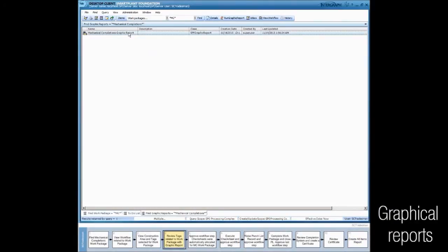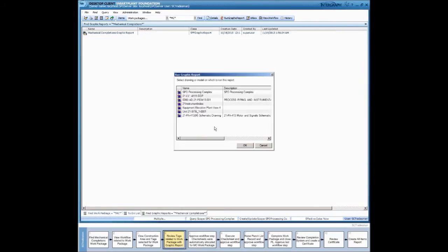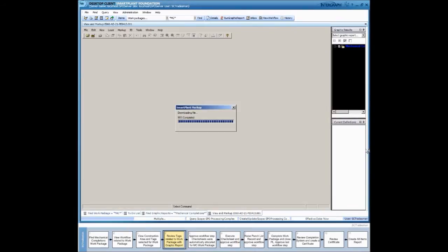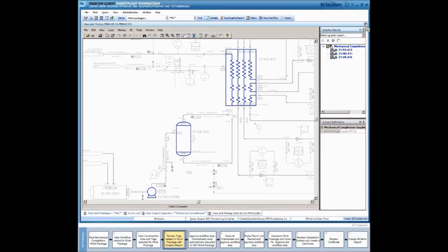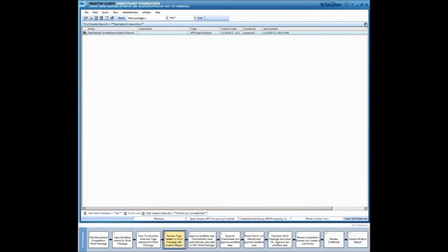A major advantage of graphical reports is that they show information in the context of the physical configuration of the plant. This improves management oversight and makes it easier to see where items may have been forgotten. Here, for example, all items within a completions package have been highlighted on the P&ID. It is easy to see if any components have been forgotten. Items can be toggled on and off to help you identify items more easily.